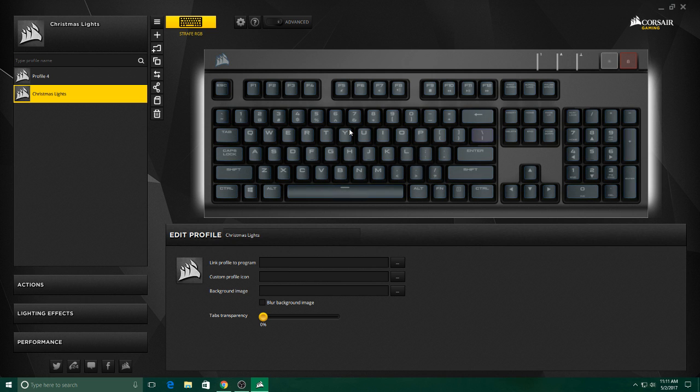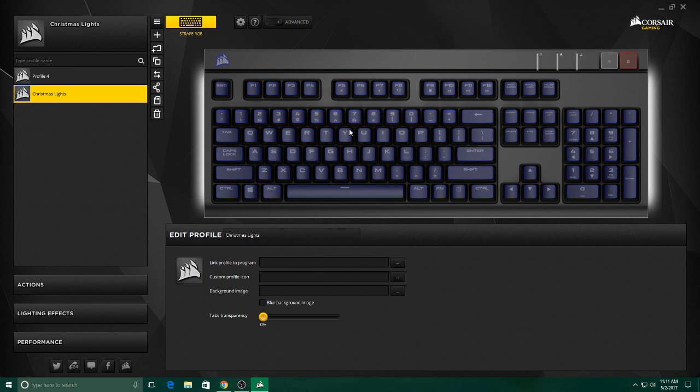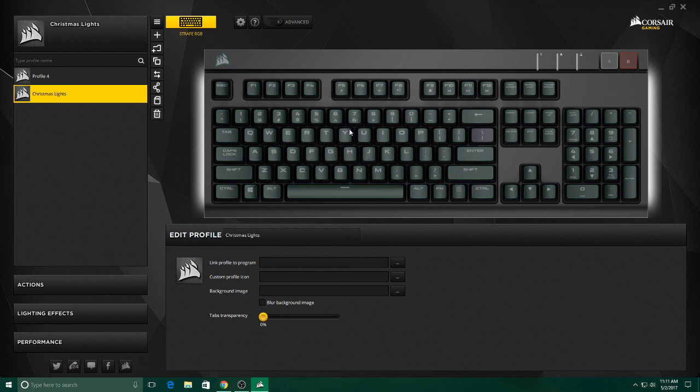Just put in Google, Corsair Utility Engine and it'll pop up all the different keyboards. Click on whatever keyboard you have, which is Strafe RGB for me, and then download it.